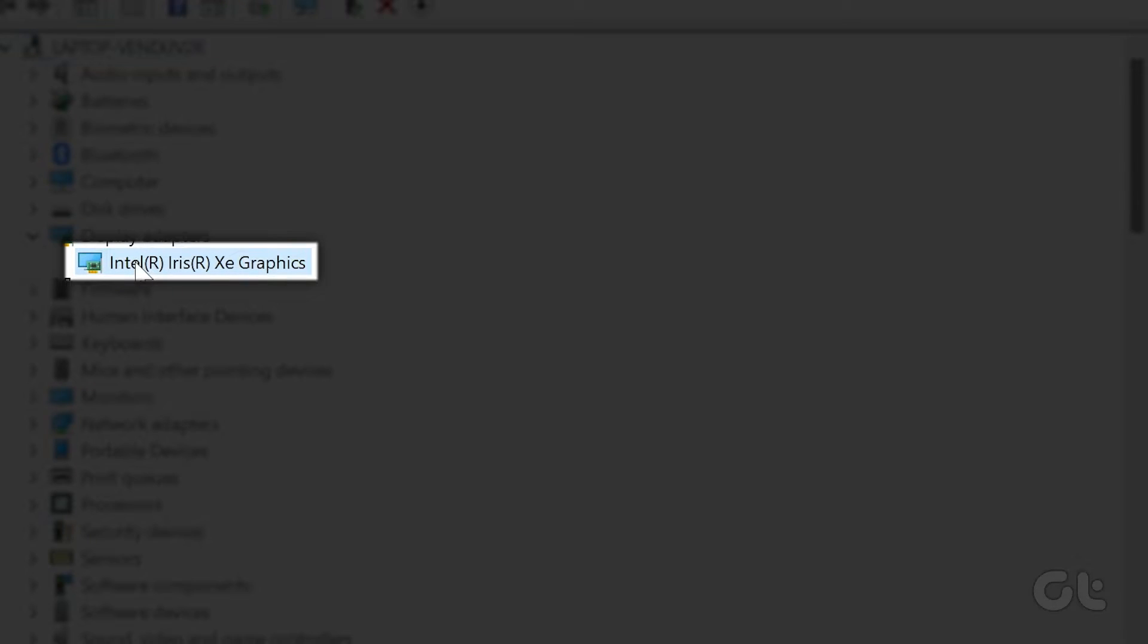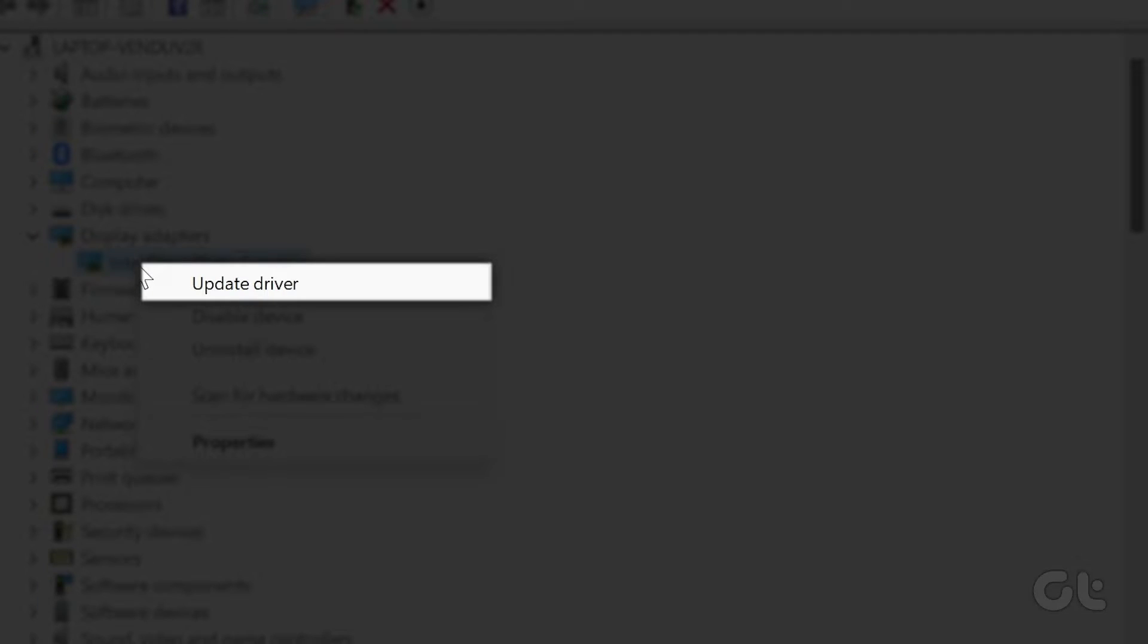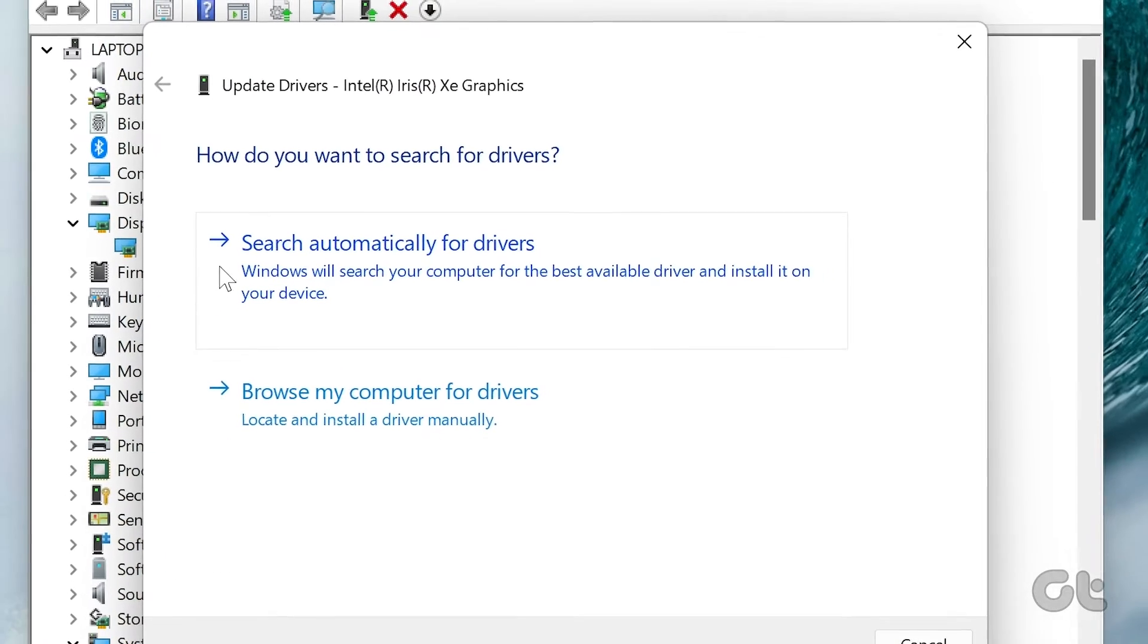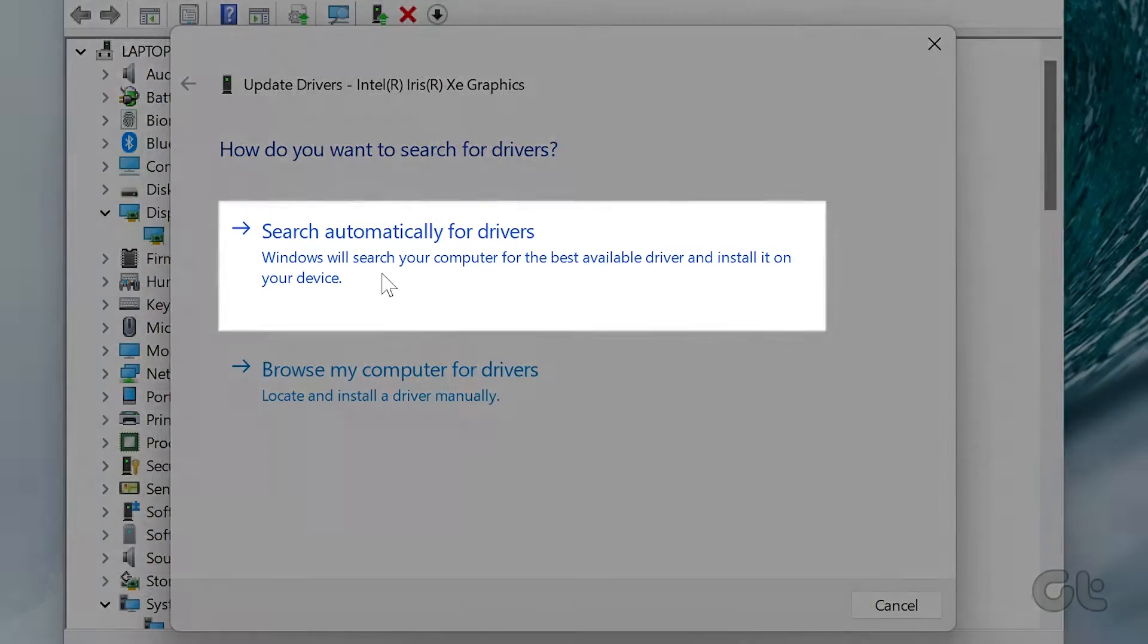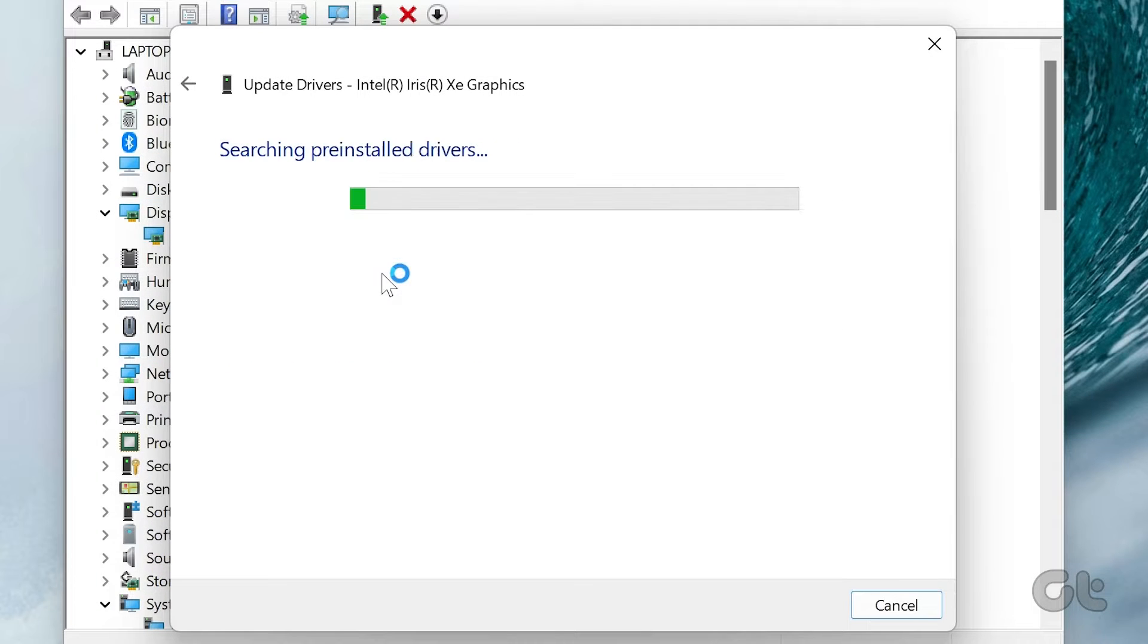Locate your driver, right-click on it, and select Update Driver. Click on Search Automatically for Drivers and follow the instructions to complete the graphics driver update.